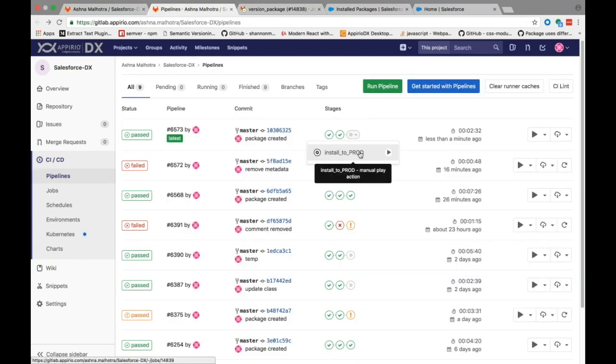Now if you see in the pipeline you can find the manual job scheduled for installing the package to the production environment. Just click on the play button to run the job.